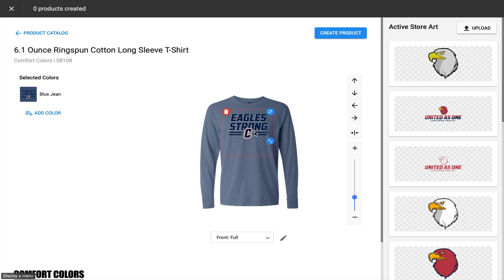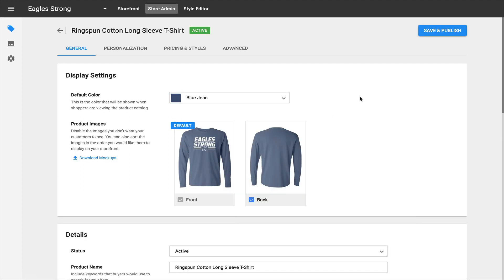Once you build and save one of these products, here's where you'll download mock-ups. From any store, if you navigate to the product you've created or saved, you'll notice under the general tab — which is the default when you go to edit a product — at the very top under display settings, you'll see product images, and right below that is a function that says download mock-ups. Once you make that selection, Inksoft will download a zip file containing high resolution previews of those mock-ups you've generated.